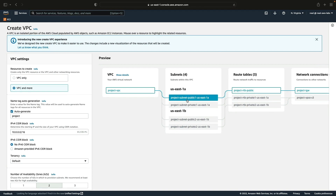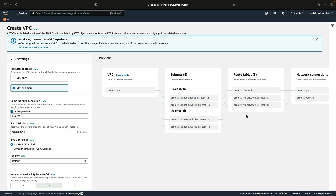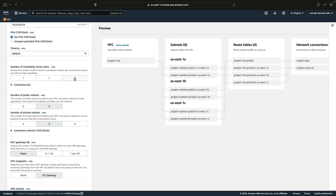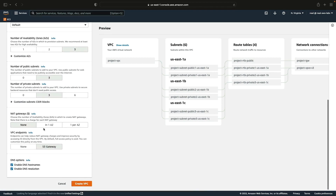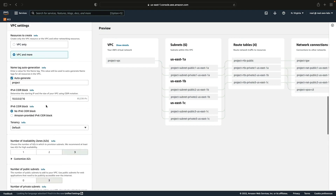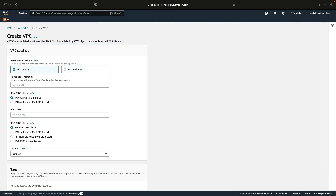Here we have a couple of options. We can choose VPC only, where we specify our information manually, or VPC and more, which starts creating the VPC with certain configurations automatically — for example creating two subnets in US East 1A, two in 1B, route tables, and network connections. You can also choose three availability zones and configure the number of private subnets or NAT gateways for redundancy. I'm not going to use that option — I want to do it manually, so I'll choose VPC only.